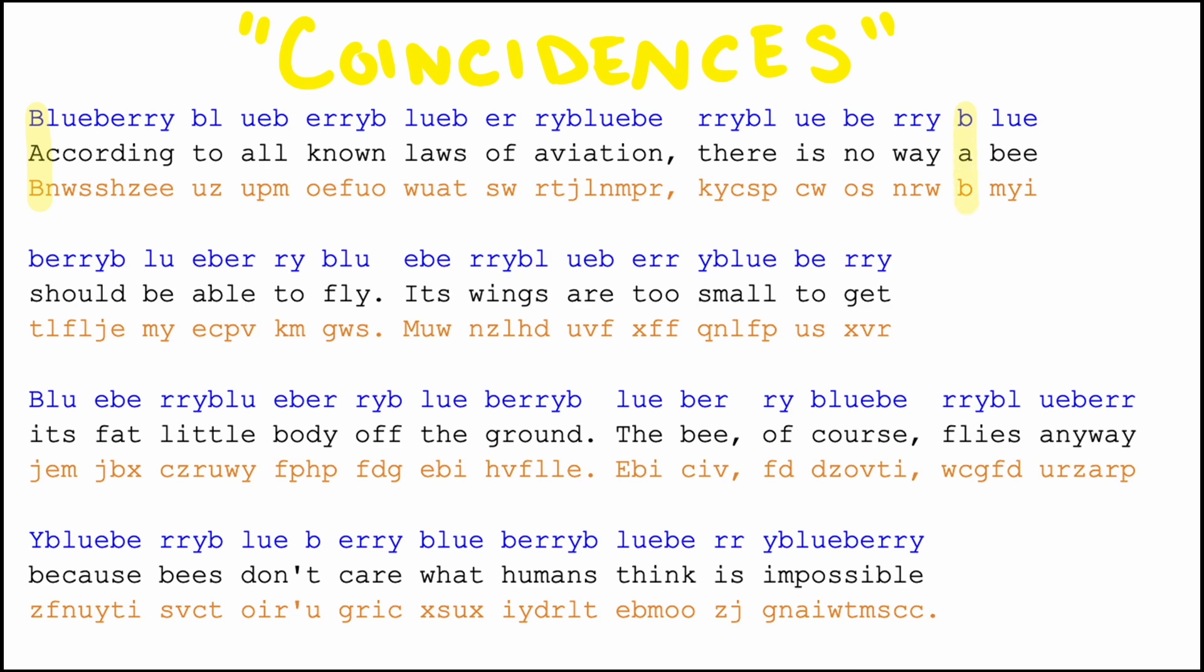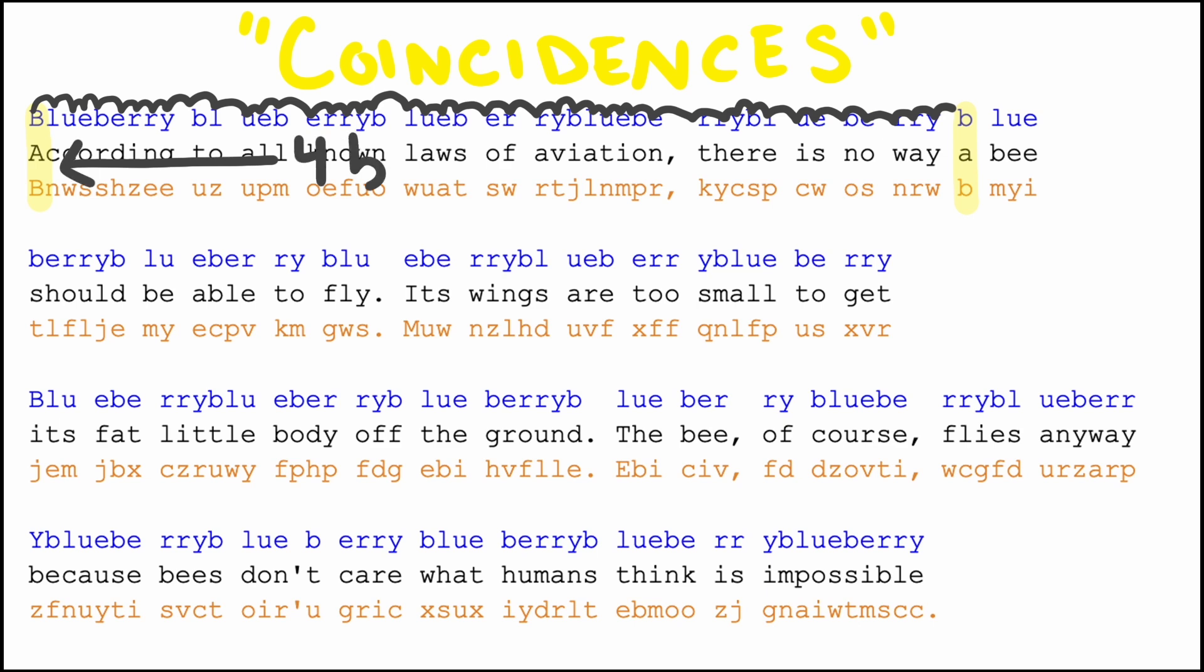For example, the B at the beginning of our key shifts the letter A in the message to B. This happens on the first and the sixth use of our key. Searching for these coincidences can give someone with no knowledge of the secret key a clue as to what the length might be, as the distances between the coincidences are multiples of the key length.